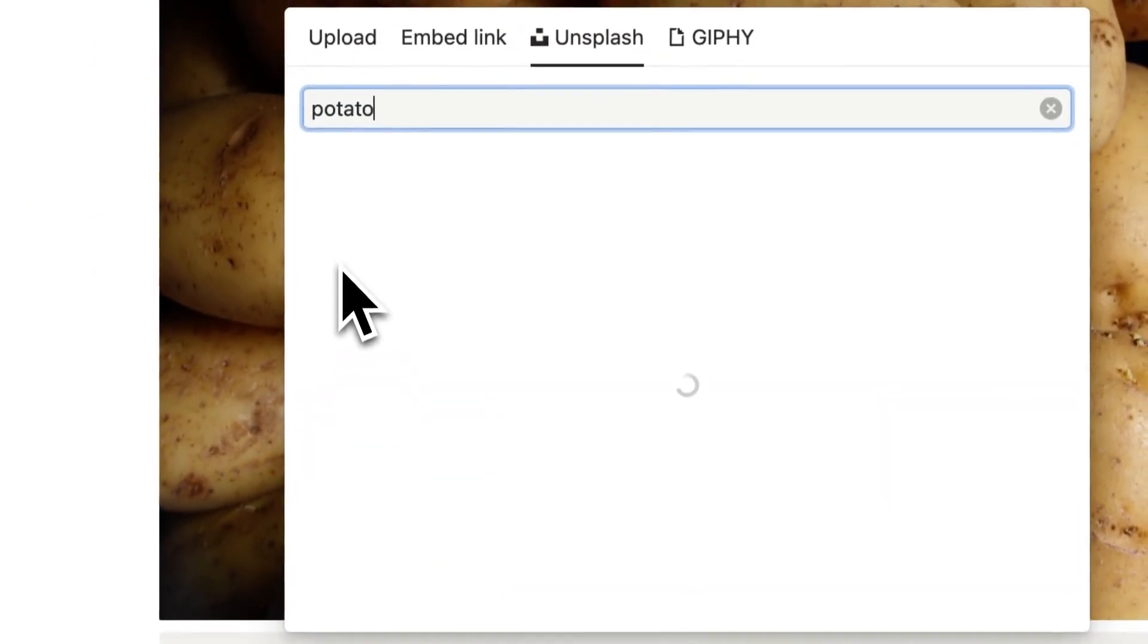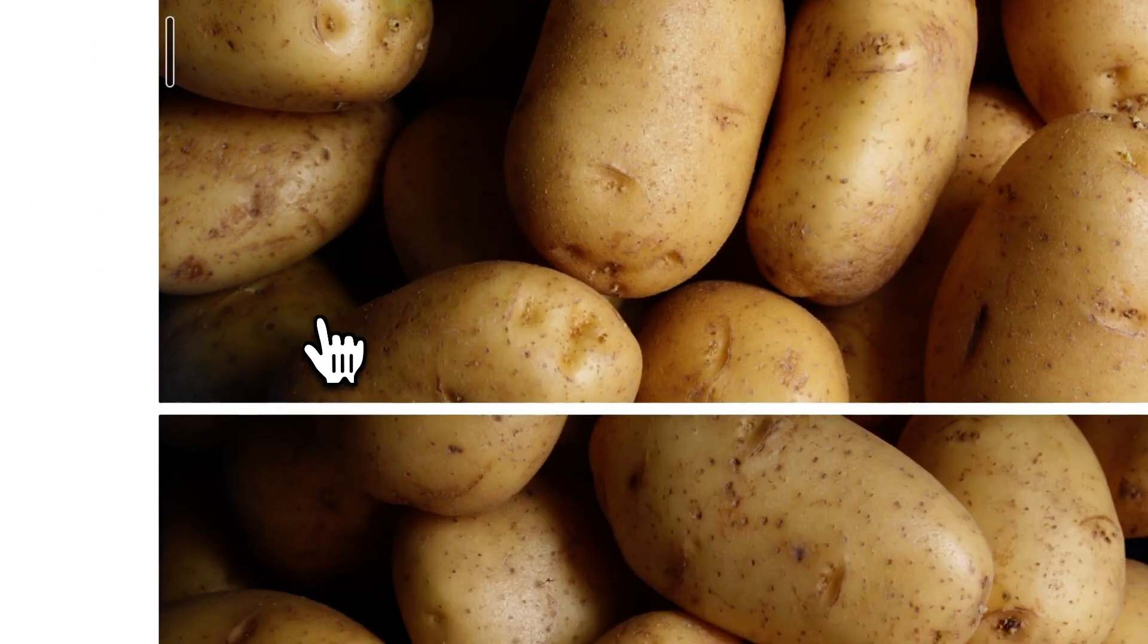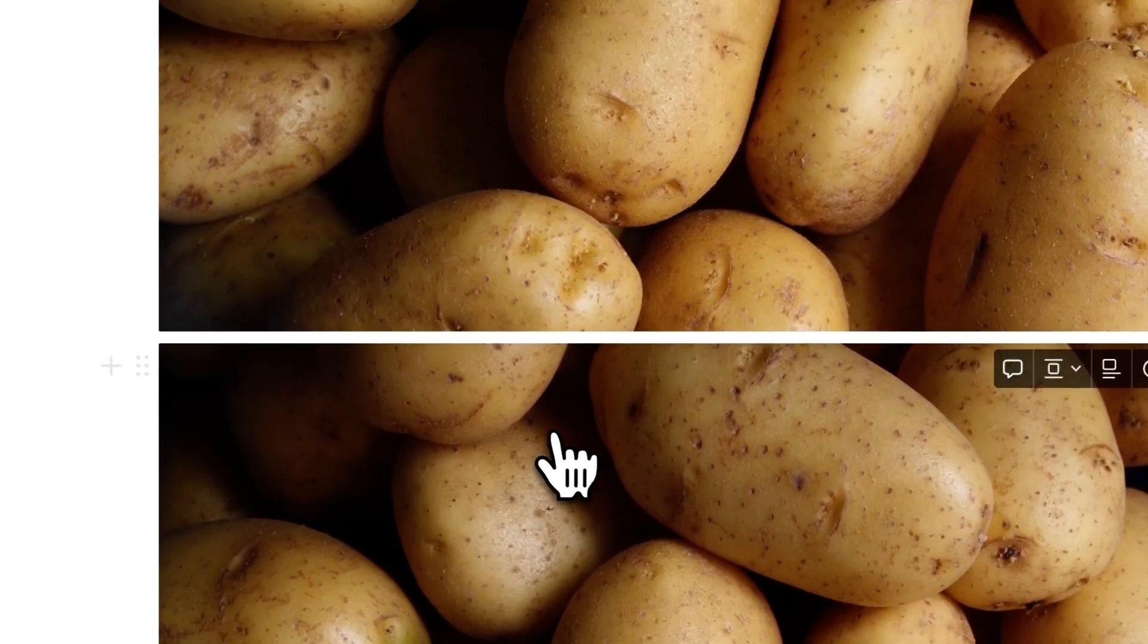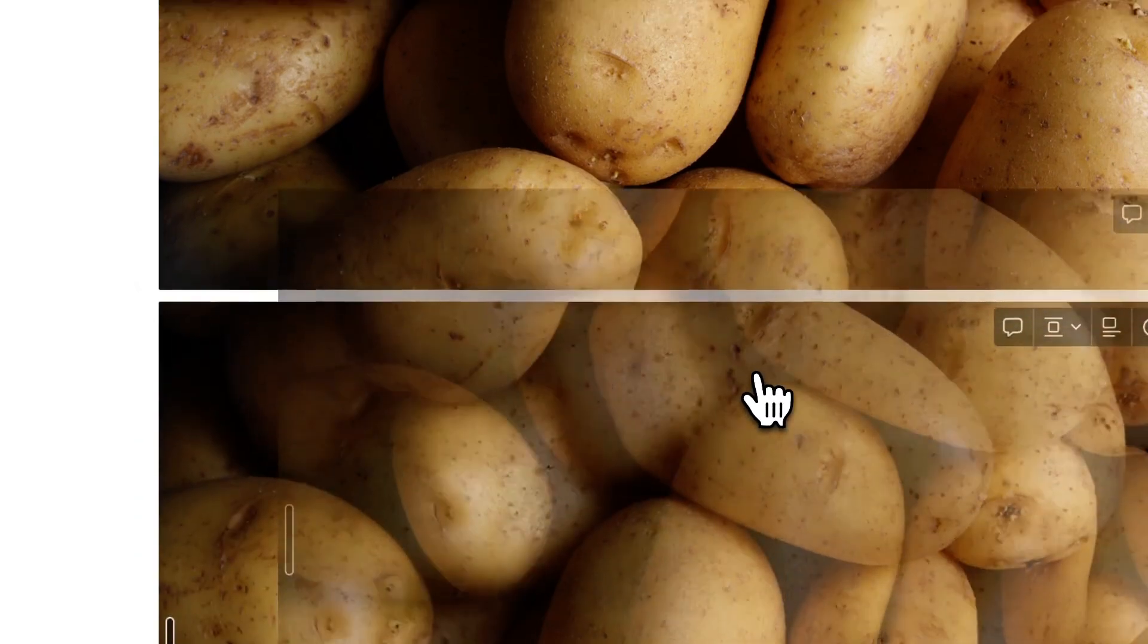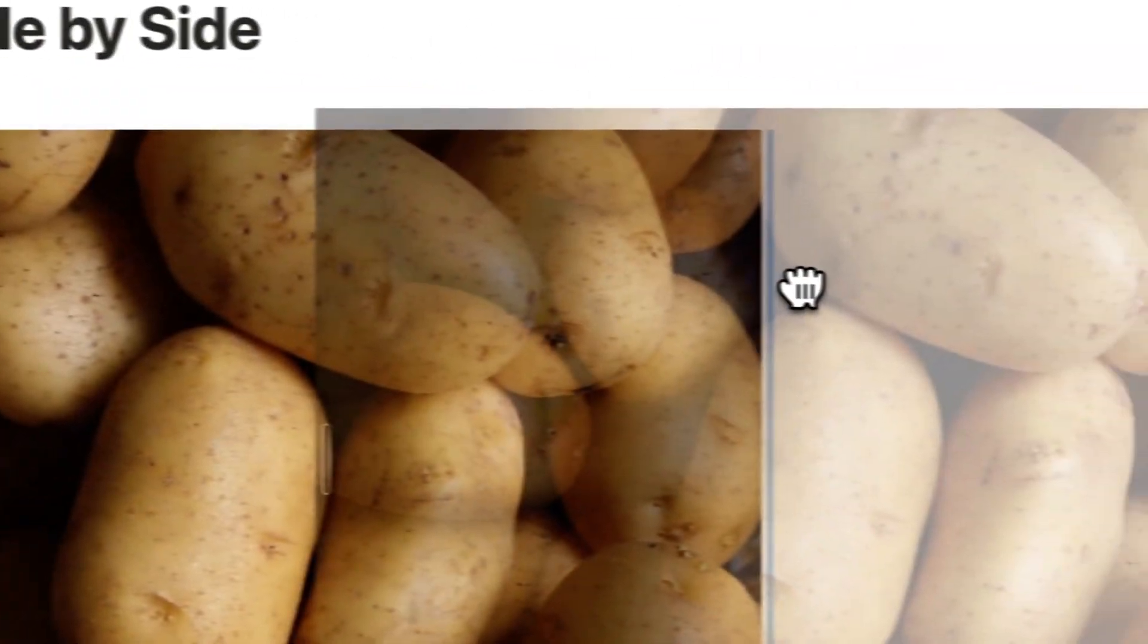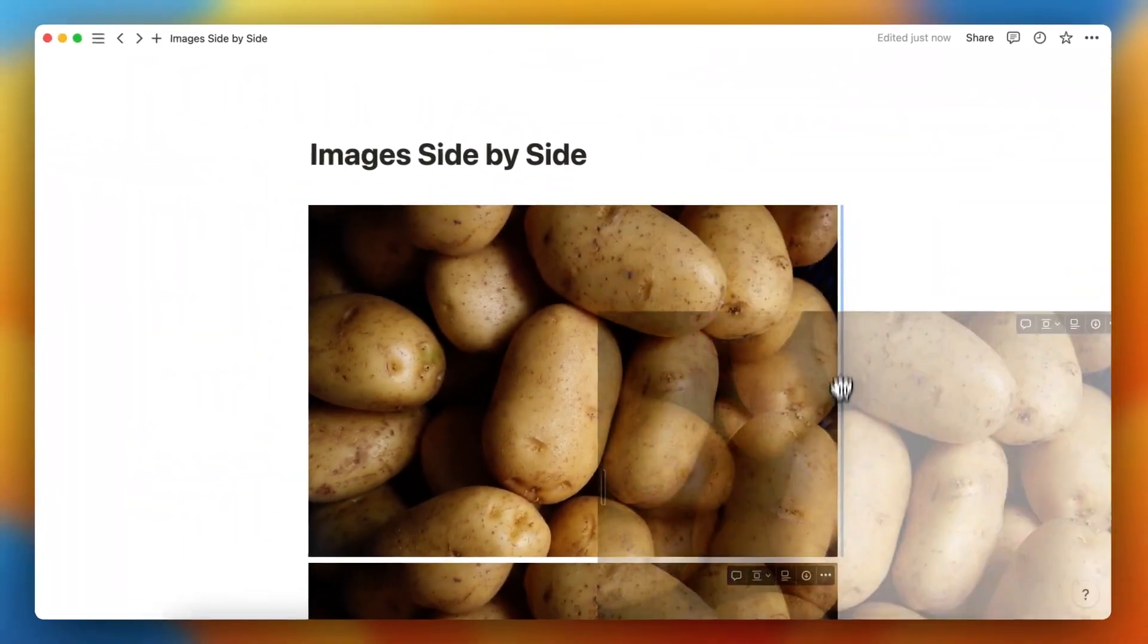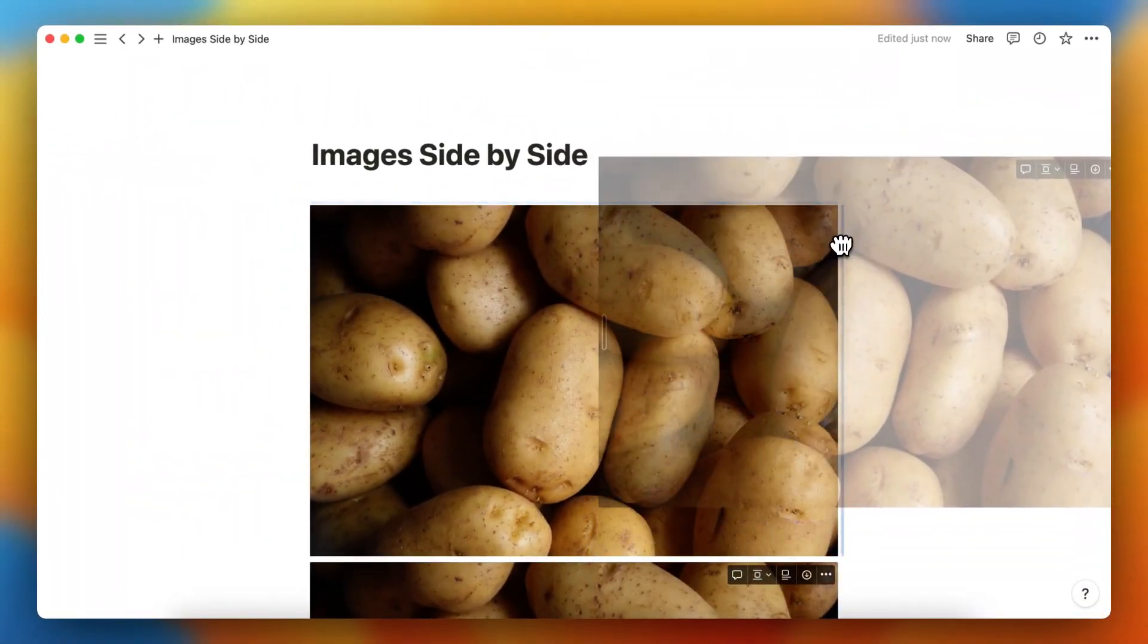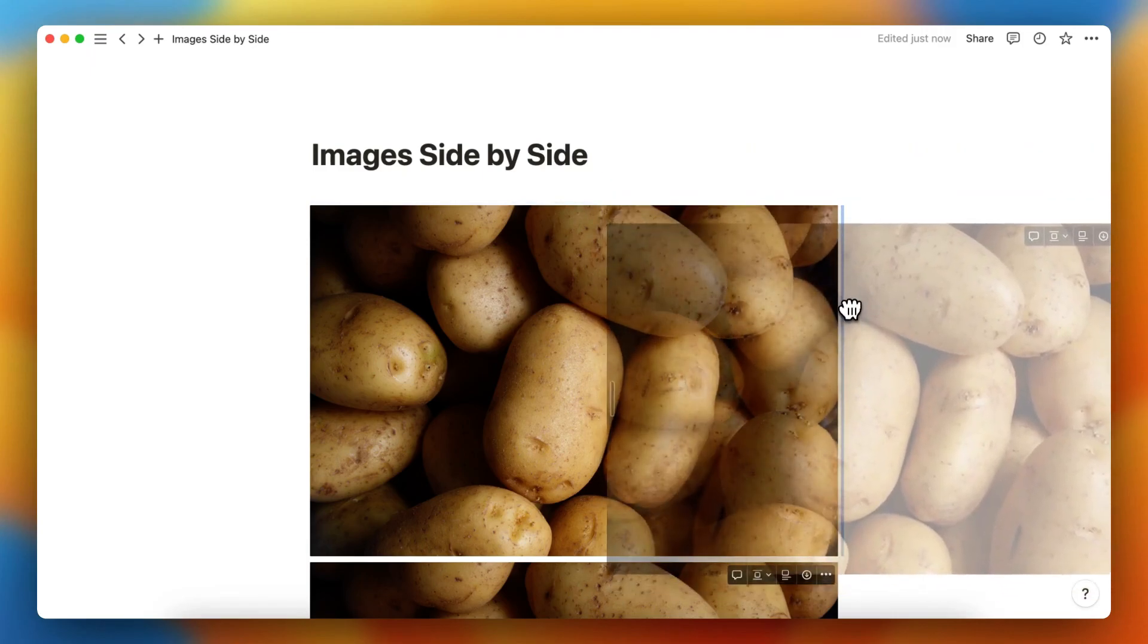Potato, this one. What you can do is swipe this second image right here. When you see this blue line next to the image pop up, you can add it next to that image.